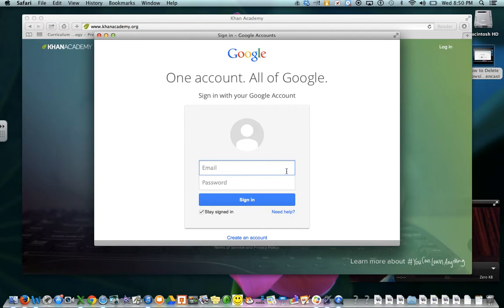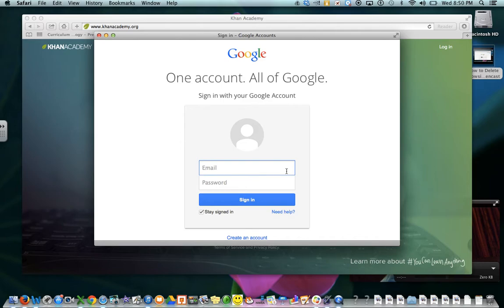Your email, you're just going to type in your email, which for you guys is your first name, the last four of your student ID, and then at ISD197.